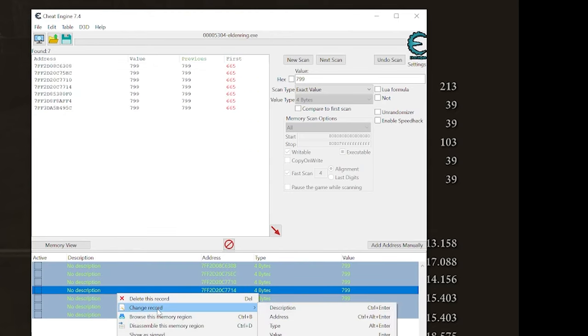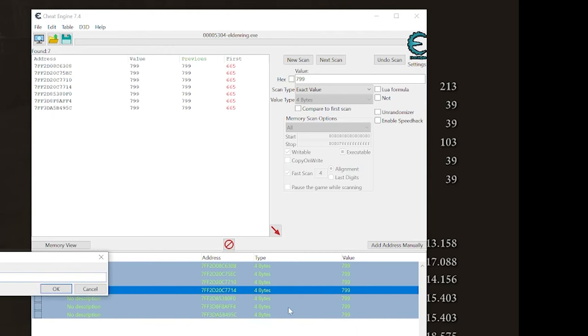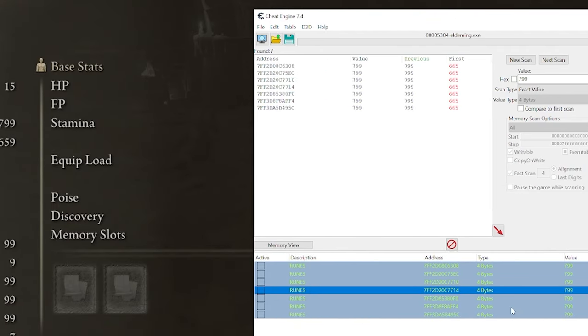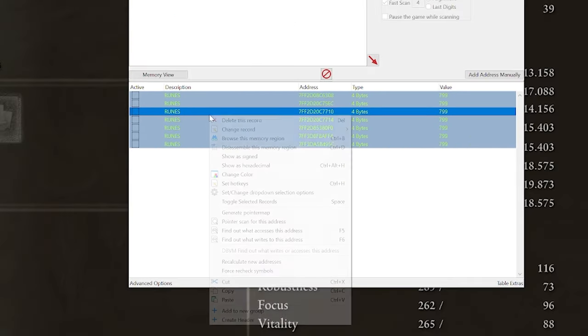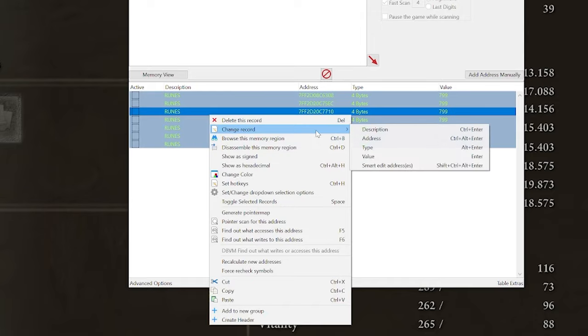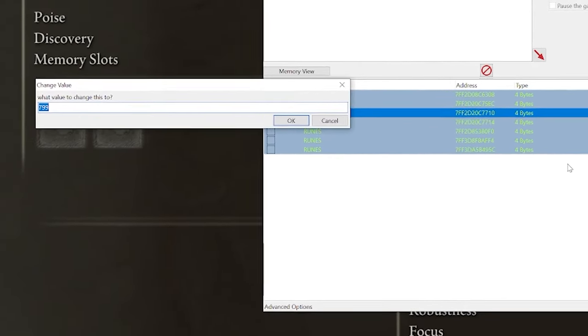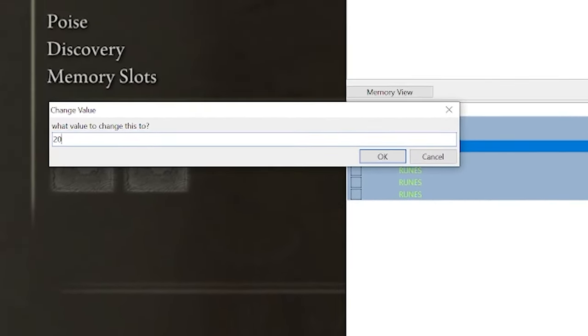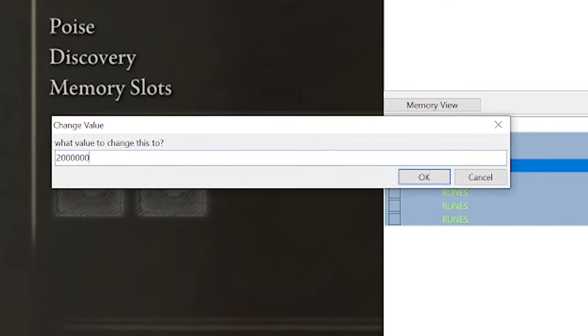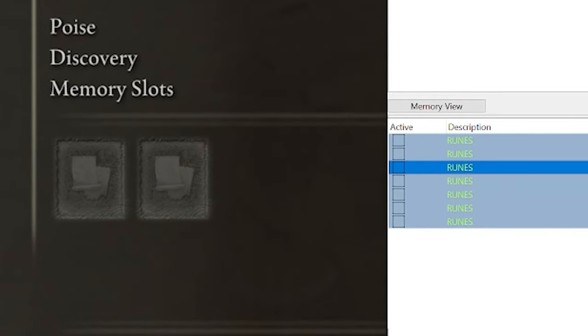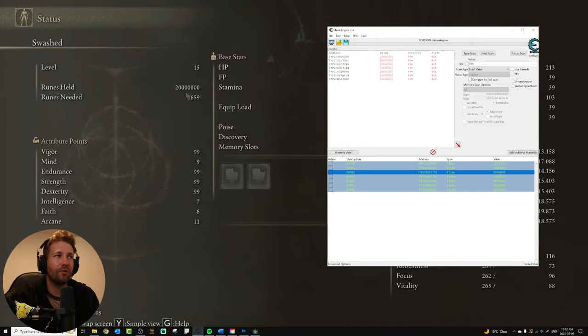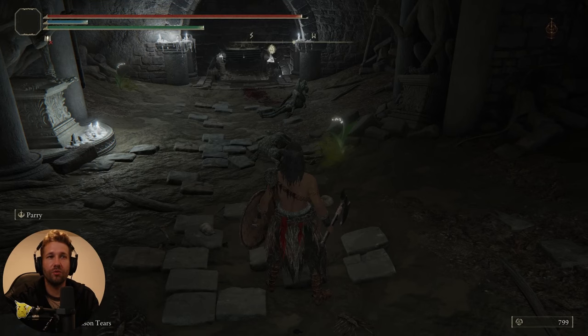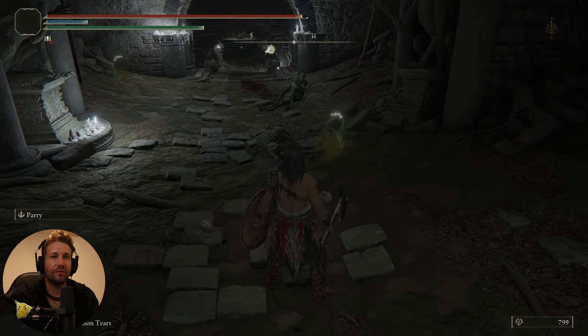We can control A, right-click, change record, description. We'll just call this runes. Select all of them, right-click, change record, value, and we'll just make this 20 million. And just like that, we've updated how many runes we're holding.